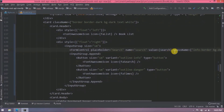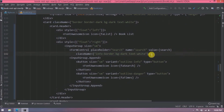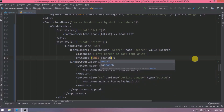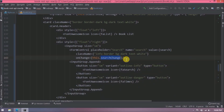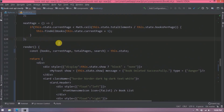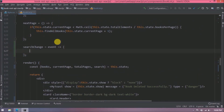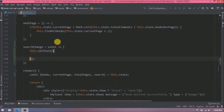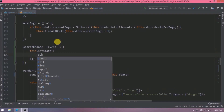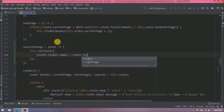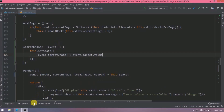We need to add an onChange method, similar to how we did it for the book form. Let's add similar code — here we are assigning the value to the name attribute using event.target.